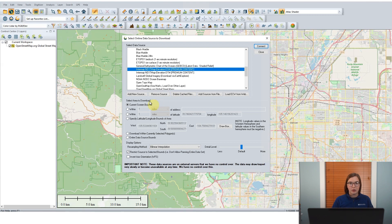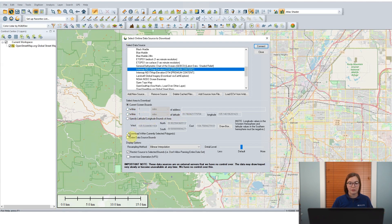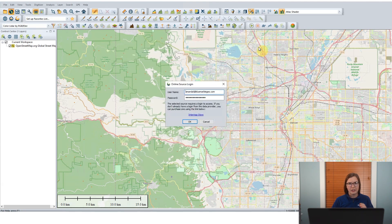Because this data is available anywhere in the world, it's recommended that you select the area that you want to download. The default option in the online data tool is just to download your current screen bounds — that's the data that's visible on the screen. I have Denver pulled up here. You can also choose to limit it by a specific address or latitude and longitude, or if you have a polygon or area feature already loaded in your workspace, you can select that and just download the data within that area feature as well.